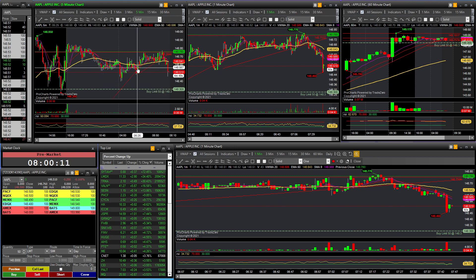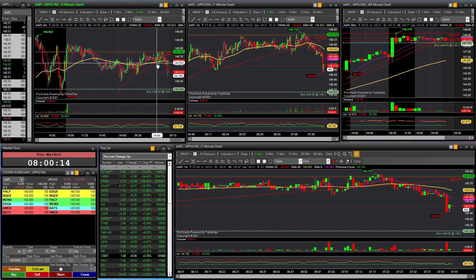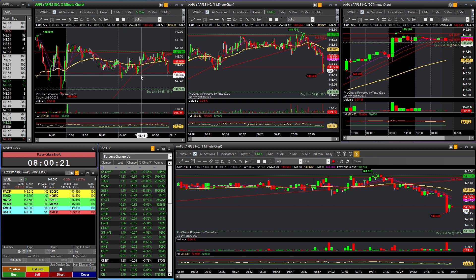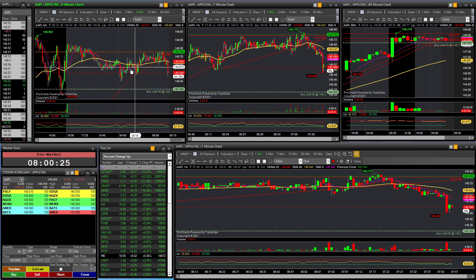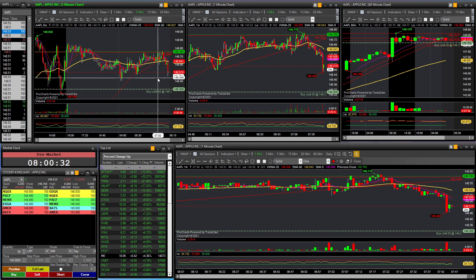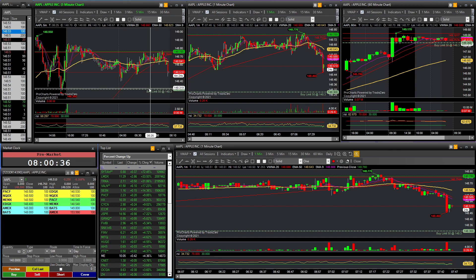I mainly don't use Trade Zero for my own trading, but I do recommend it to my students. If they don't have PDT status — meaning less than $25,000 in their account — the second best platform I feel is Trade Zero. These features were long awaited and I'm glad they've been added.